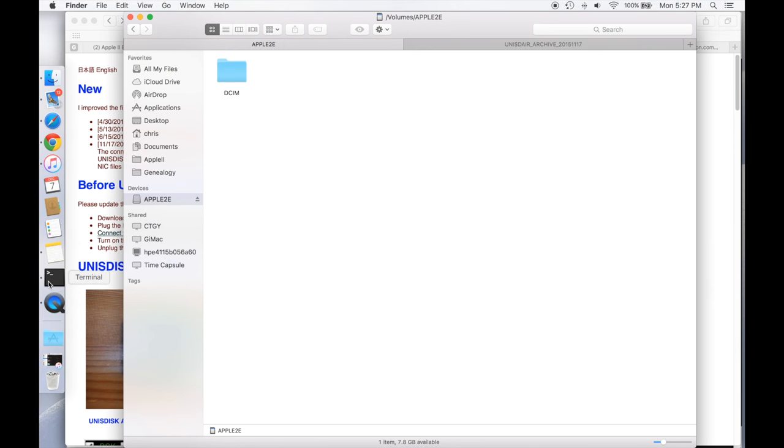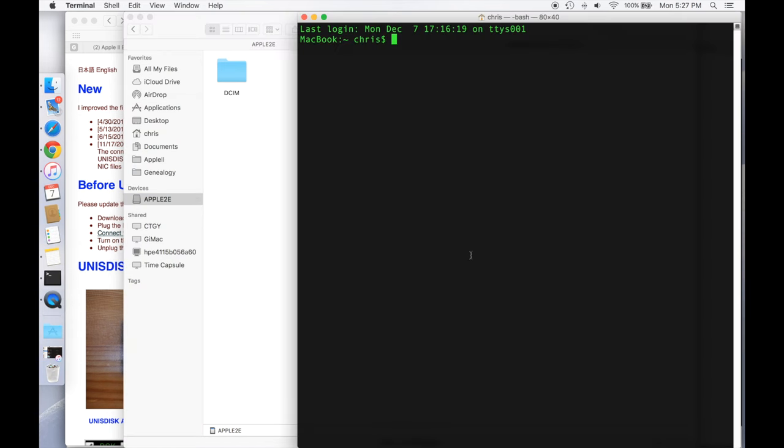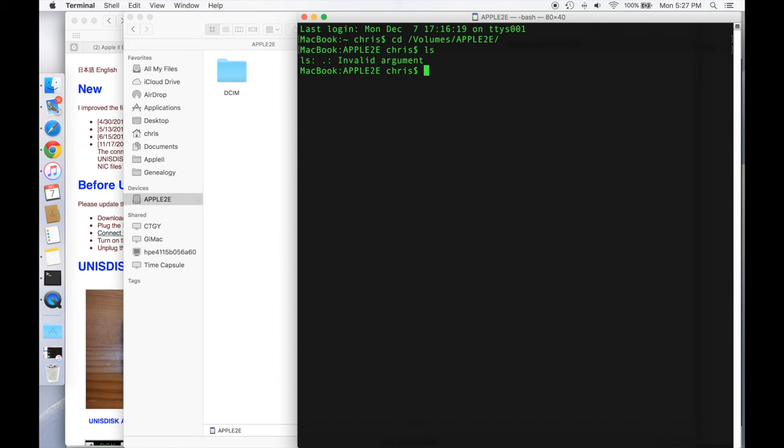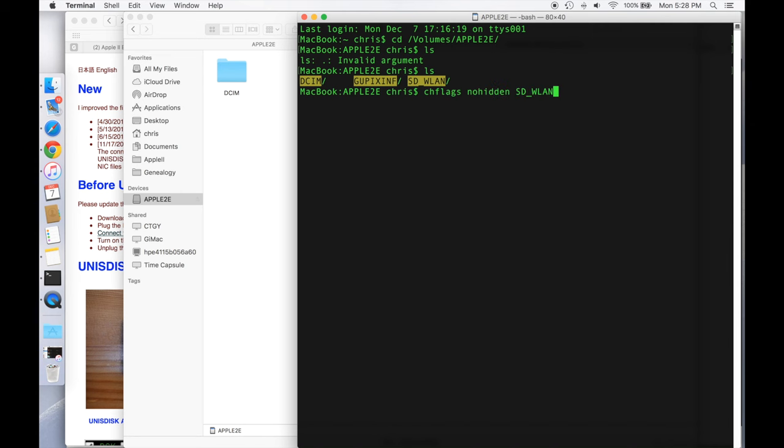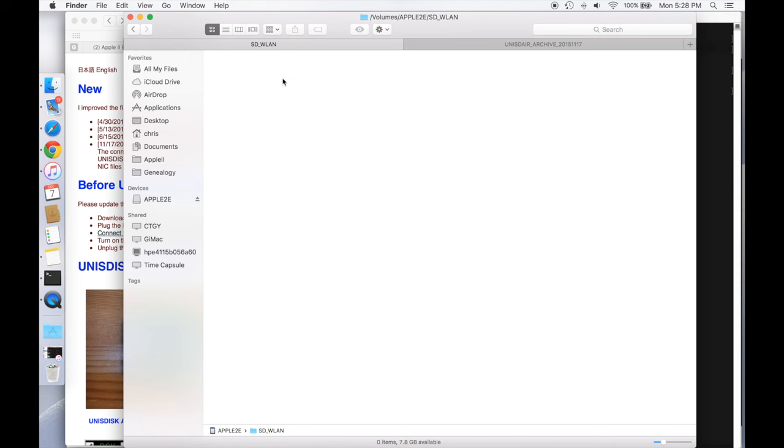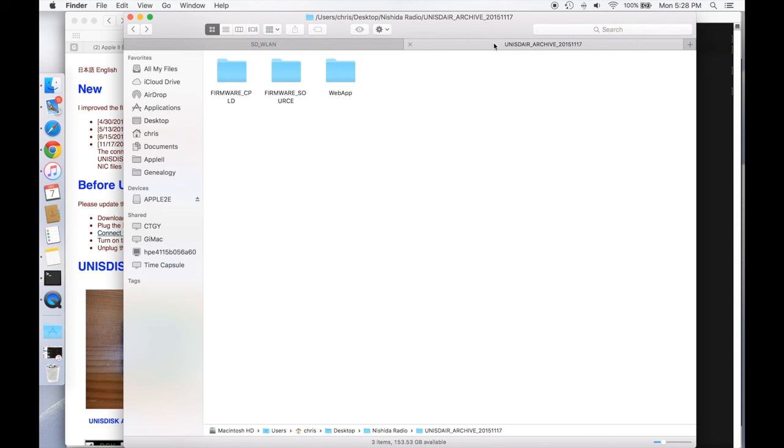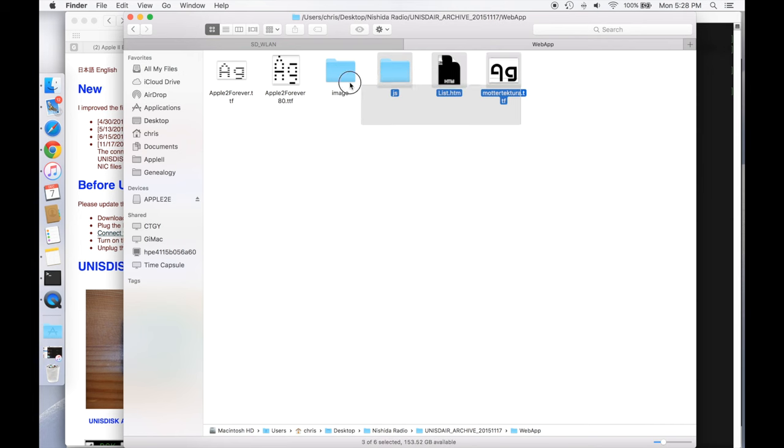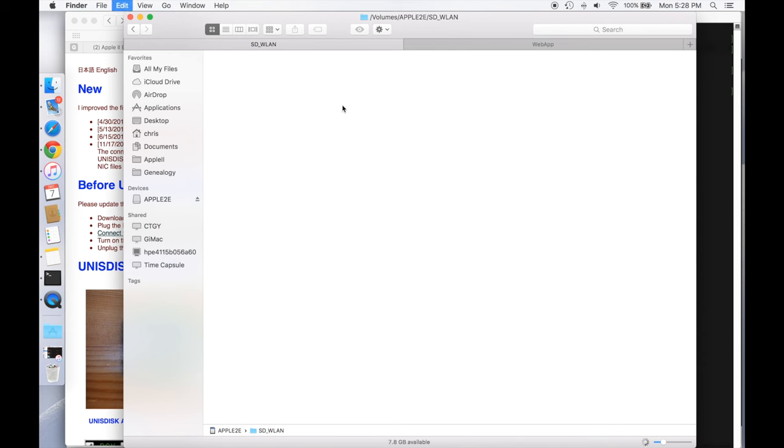So I'm going to go over to the terminal, and I'll change to Apple IIe. And let's see, there it is, SD-WLAN. So we're going to go ahead and we're going to use the change flags command to make it nohidden. And you can see now back over in the Finder, we can now see that folder. And so what we want to do is go in here, and we actually want to drop all of our Uni S-Disc driver files into here. So if we go in here, there's not much in there, but we can actually go over, and this is the archive that you can download from Nishida Radio's website. And all you need to do is take everything in the web app folder. So we'll copy all of that, and we'll put it into this SD-WLAN directory.